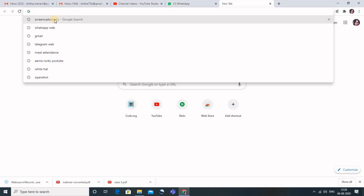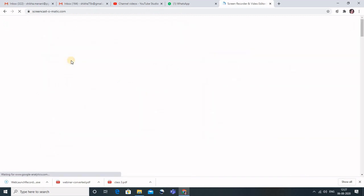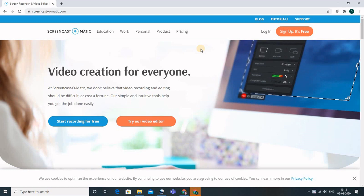To start with it, we will simply type 'screencast-o-matic' in the browser and the link is screencast-o-matic.com — just click on that. The very first thing we need to do is sign up. The sign-up is not mandatory, but it is very beneficial because Screencast-O-Matic is integrated with Google Classroom and Microsoft Teams.